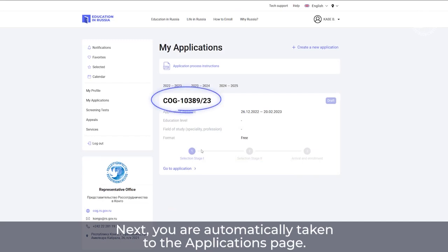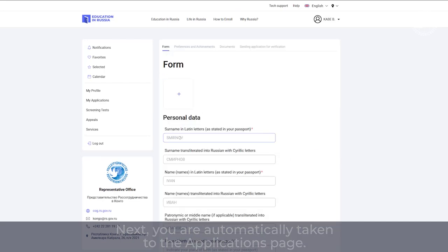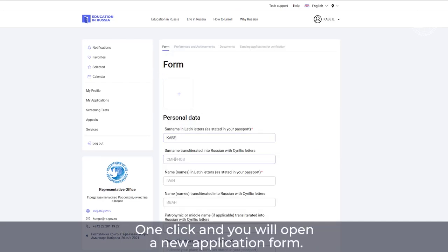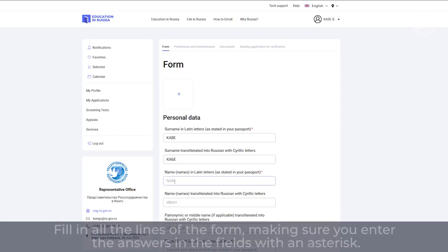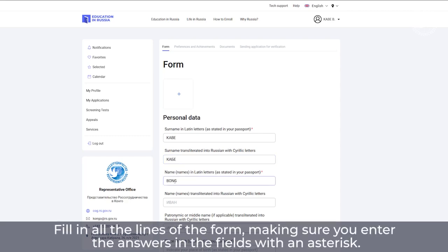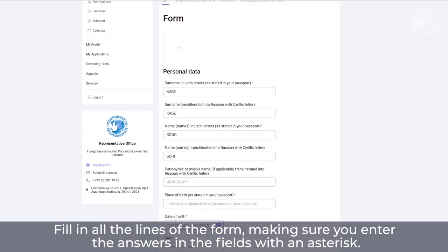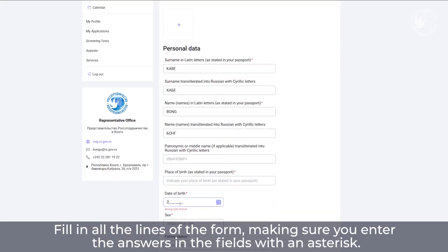Next, you're automatically taken to the requests page. One click and you will open a new application form. Fill in all the lines of the form, making sure you enter the answers in the fields with an asterisk.